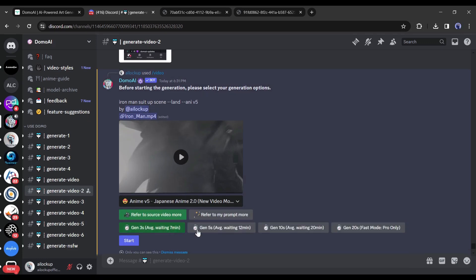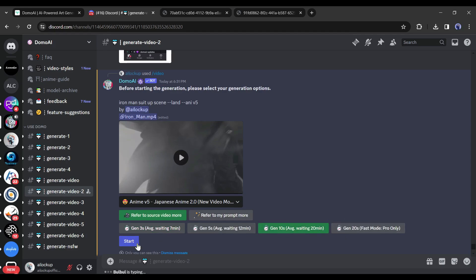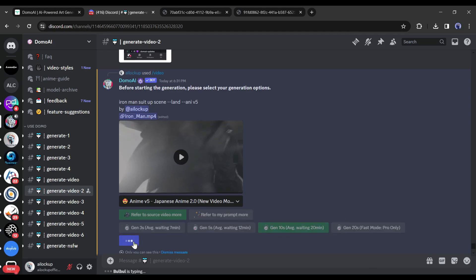Next, select the video length. You can generate up to 20 second long videos. A longer video will take a long time to generate a video. Let's go with a 10 second long video. After all is set, hit the start button.